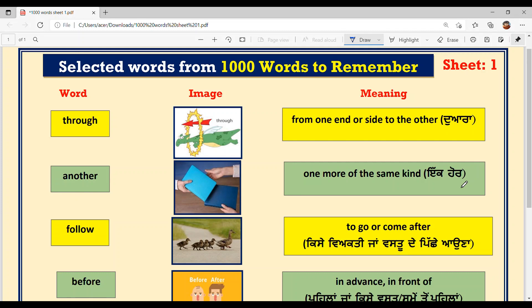I want another house, I want another car. Show me another one — you use 'another' when you want one more of the same kind.